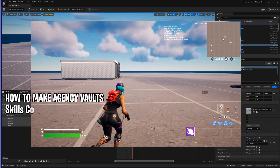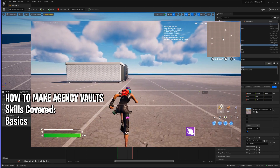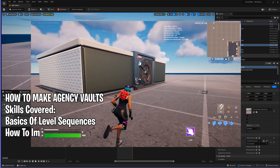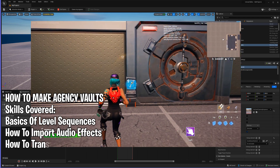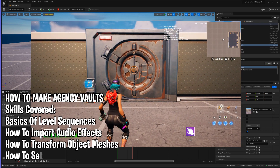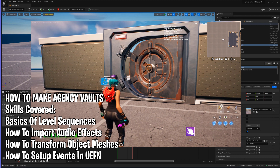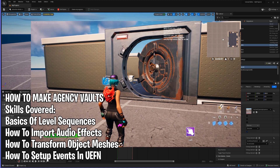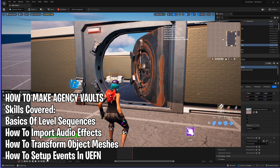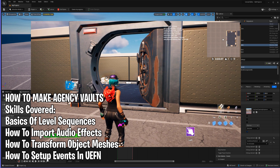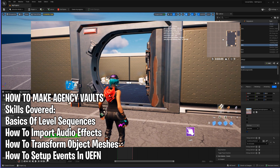It's Yurk and today I'm going to show you guys how to make a vault opening sequence in UEFN. It's going to look like the agency vaults — you're actually going to see the animation play of the vault door opening and you can hear the audio cue.